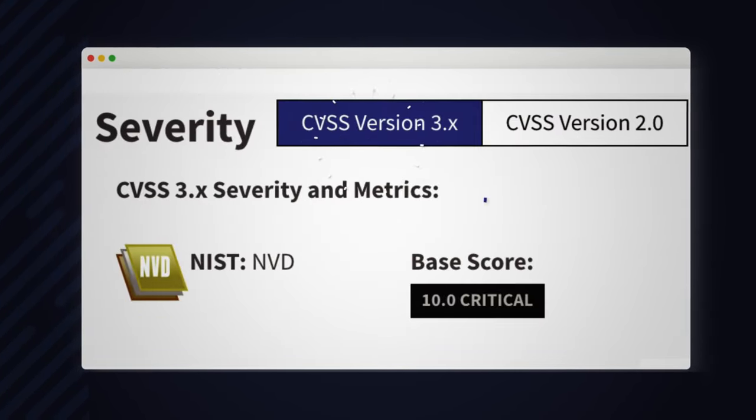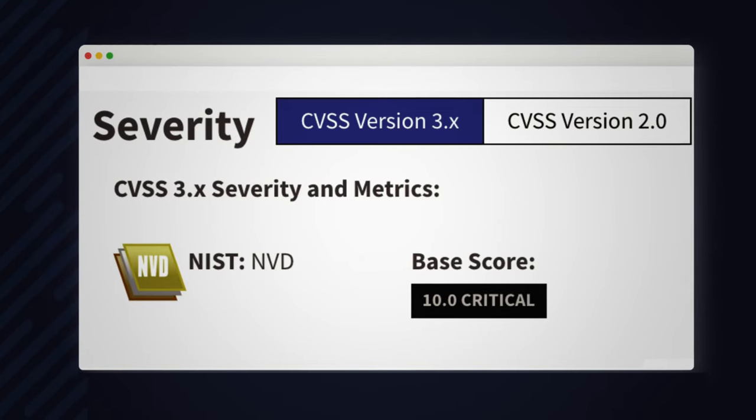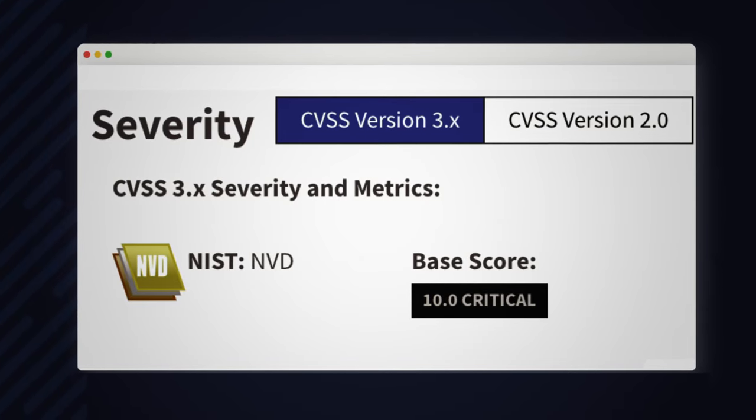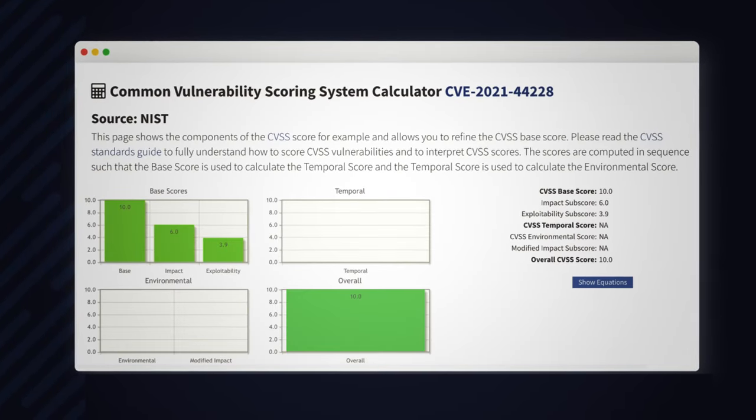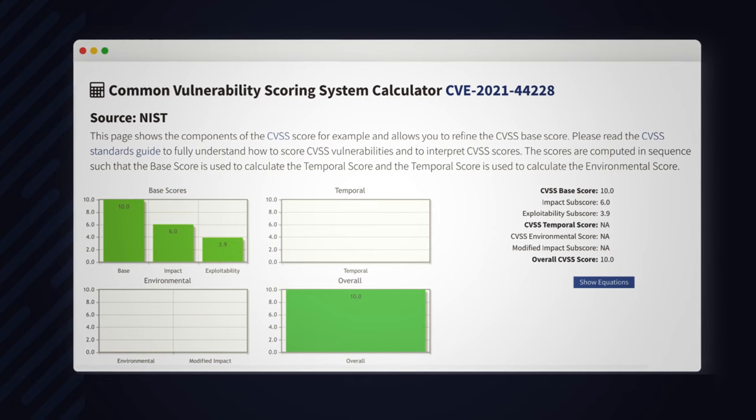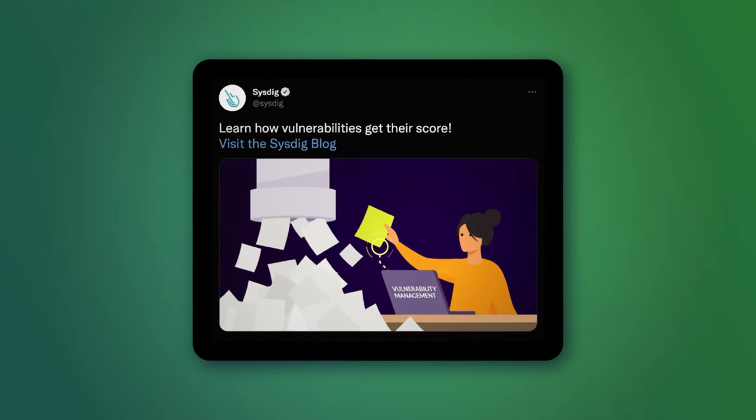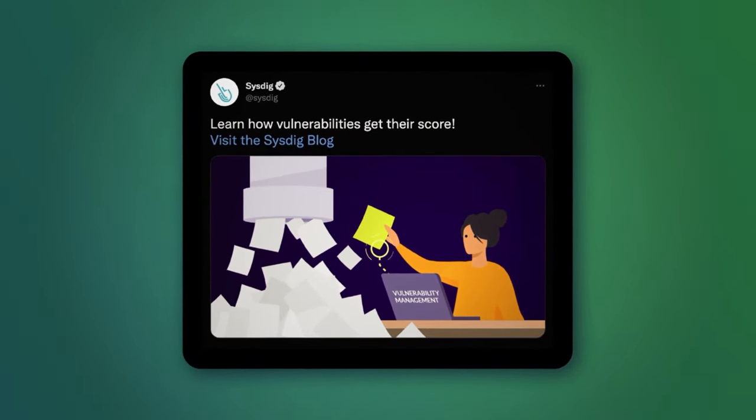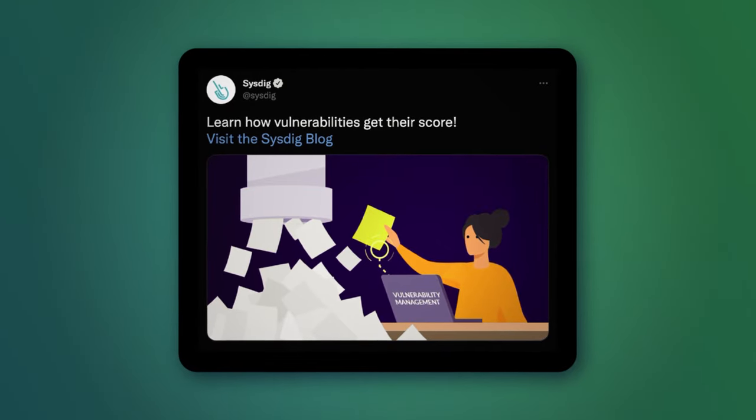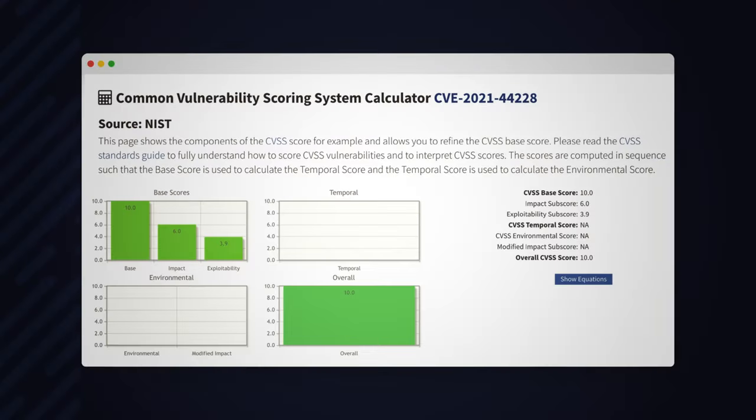In the severity section, we see that it has a high severity score, 10 out of 10. Clicking on the score shows how it is calculated. Want to know more? In the description you'll find a good article explaining how vulnerabilities get their score.